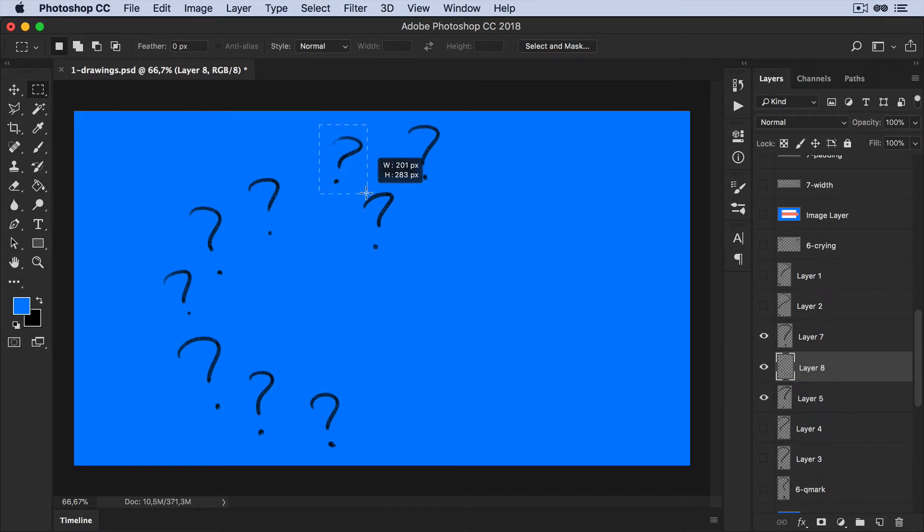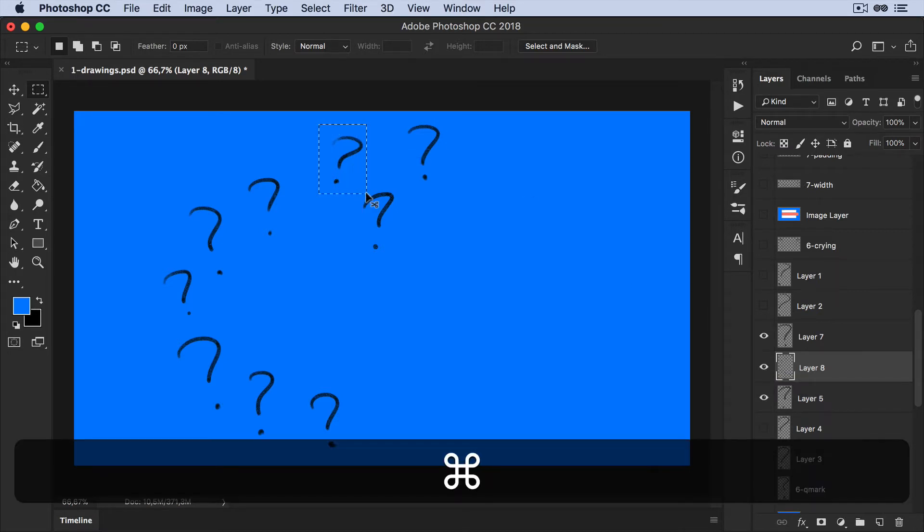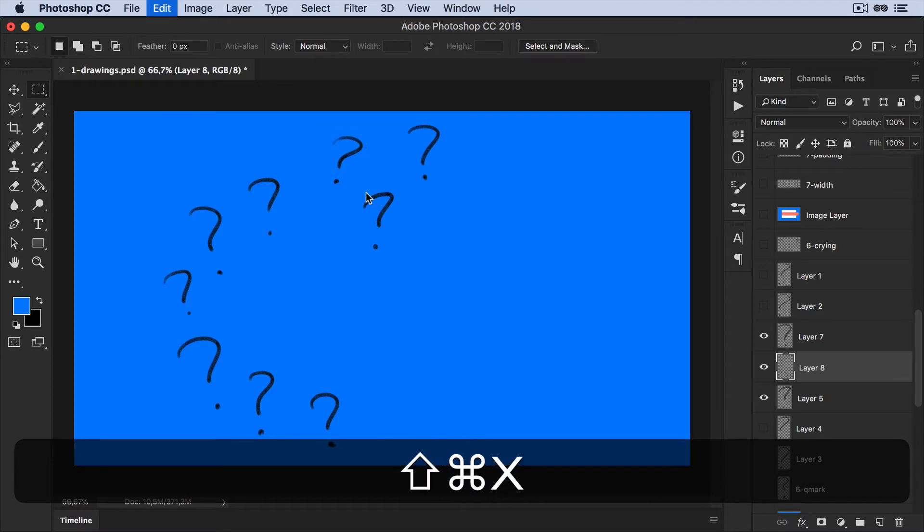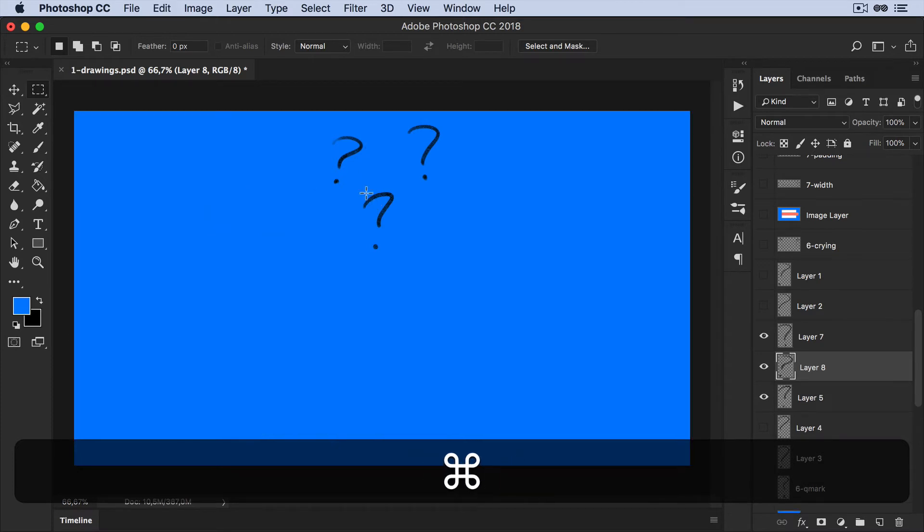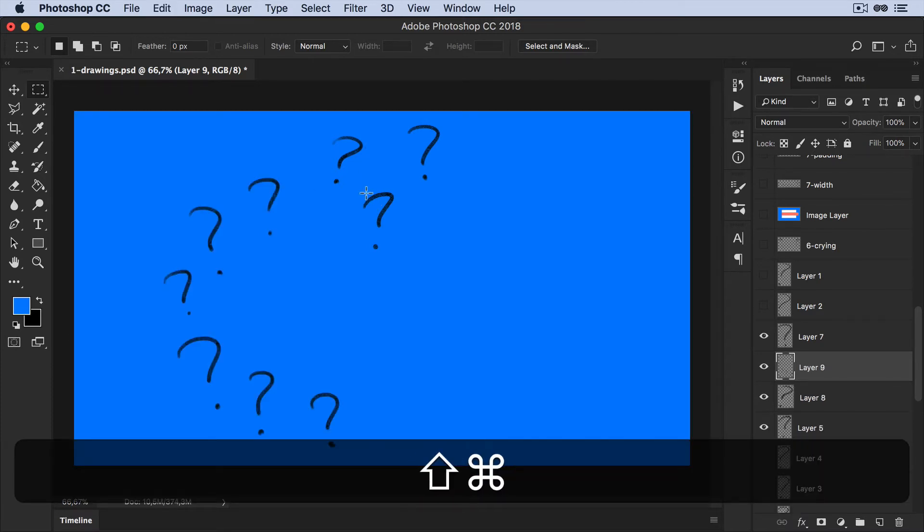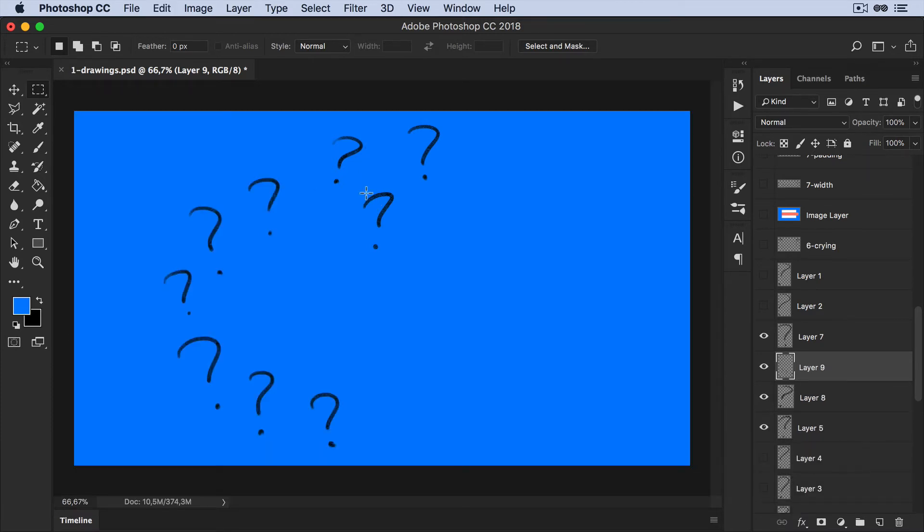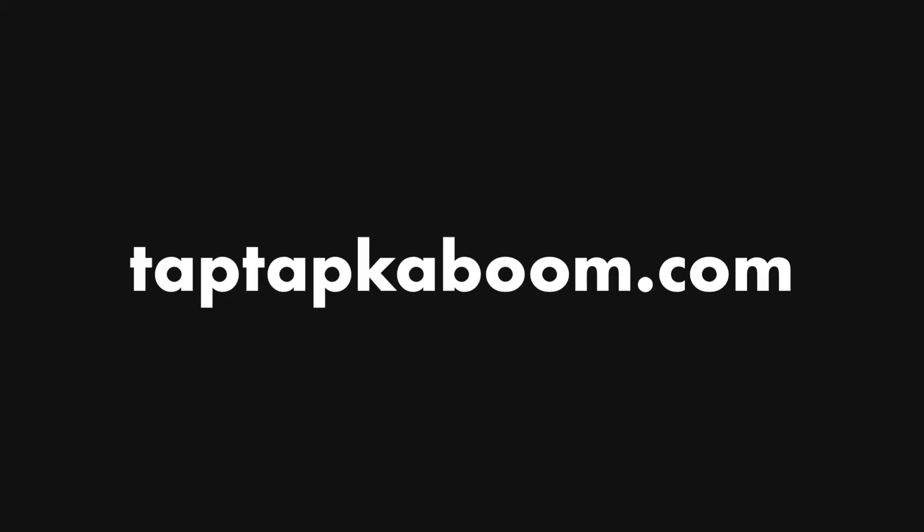So again, Command Shift I, Command X, Command Shift V. Really quick. I don't have to select the previous layer every single time. Voila.